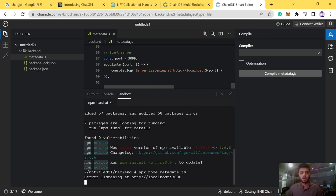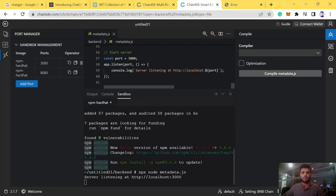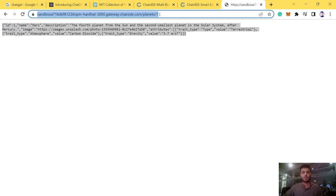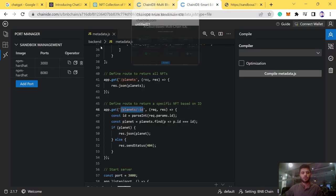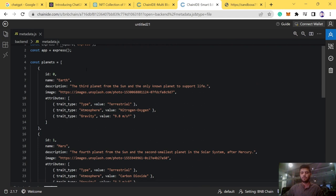We create a port using ChainIDE's port manager with value 3000. We can then access the metadata via a URL like 'chainide.com/planets/1' — specifying the ID returns the full metadata for that NFT. For ID 1 and ID 2, we can see all the metadata. However, the image links are not correct, so we need to generate images using MidJourney.